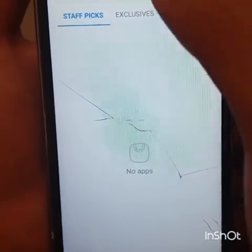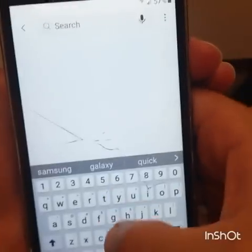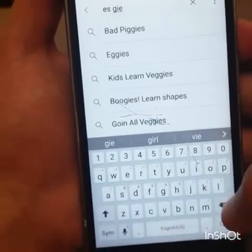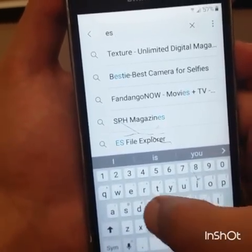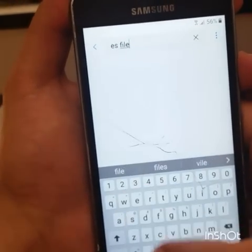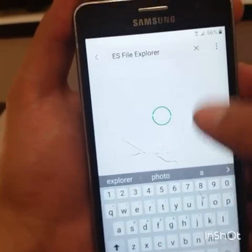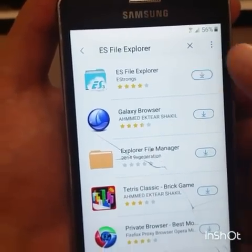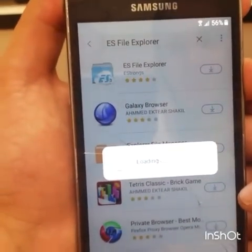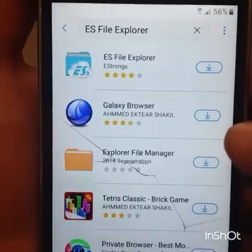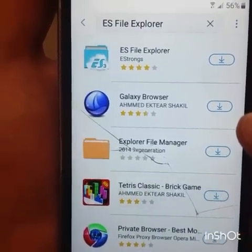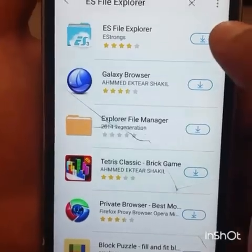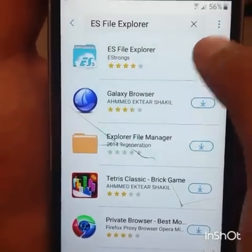Right here we're going to type 'ES File Explorer', then click to load it. Once we search ES File Explorer on the Samsung Galaxy Apps store, go ahead and click to load it.